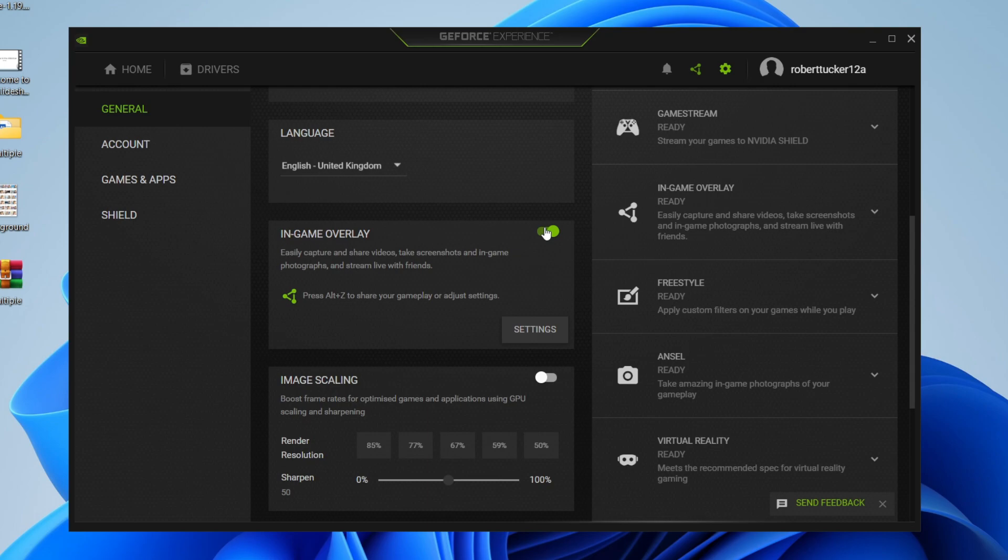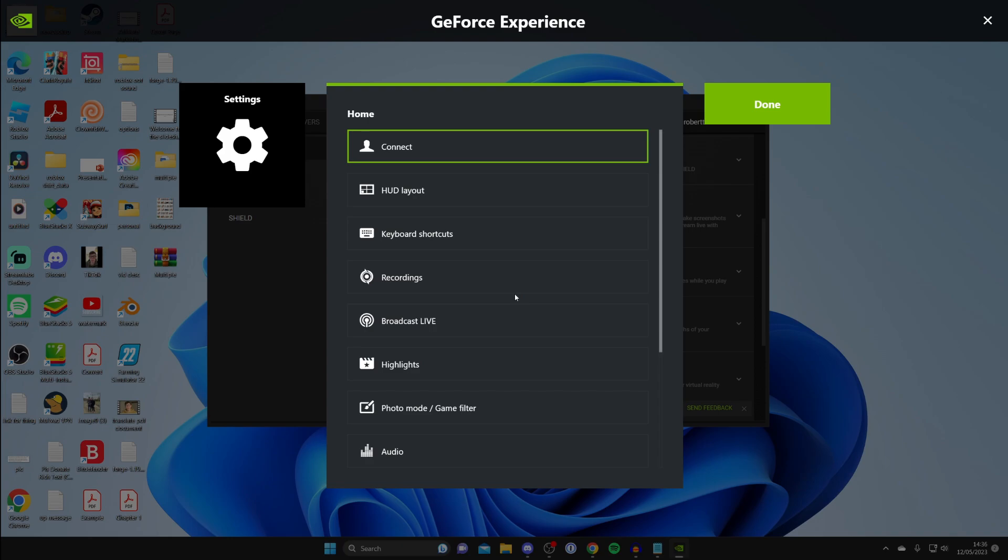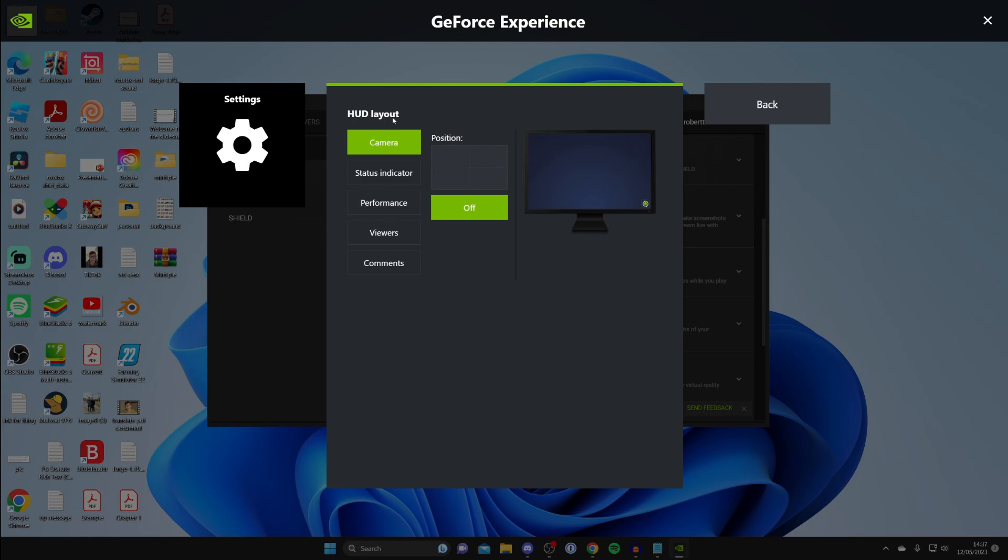But to get the counter, we now need to configure that in the settings for the in-game overlays. Like so, and it will take a moment to launch. Now, what you first need to do is go down to HUD layout like this. Then come under HUD layout.